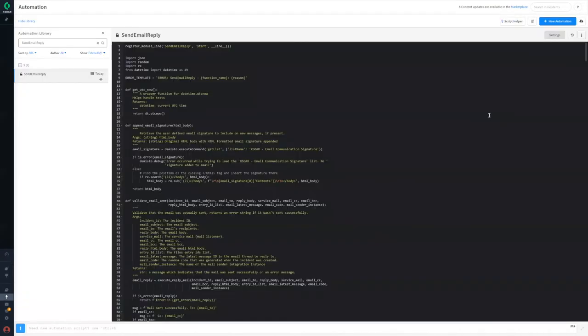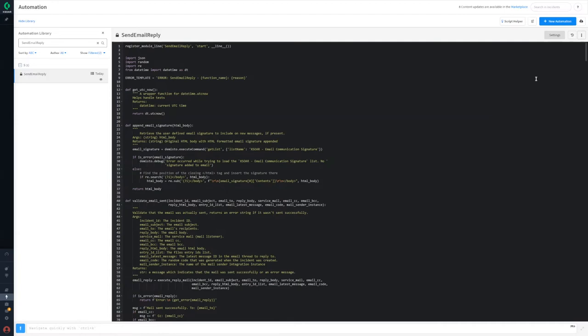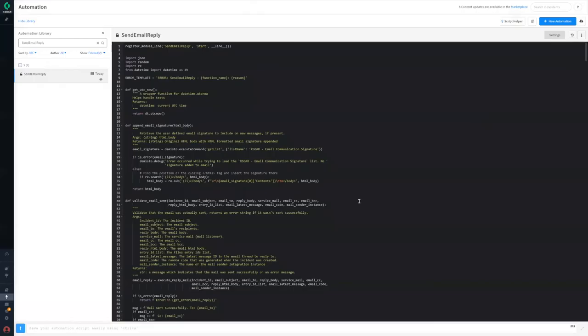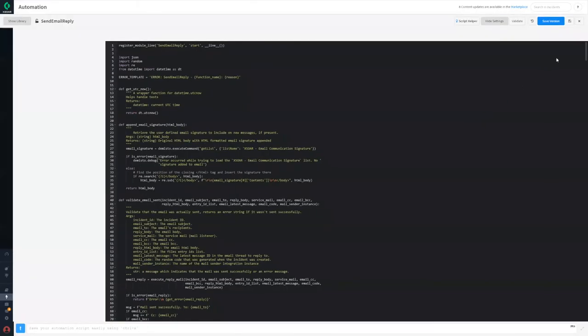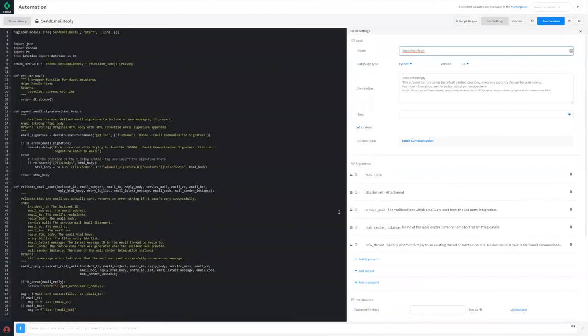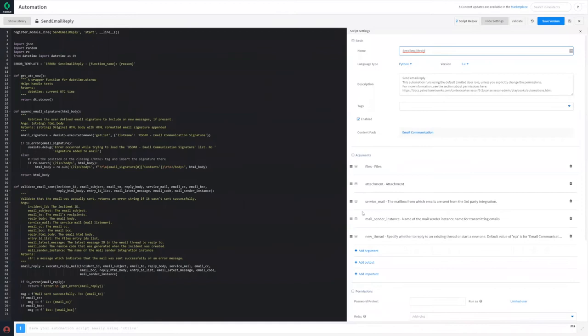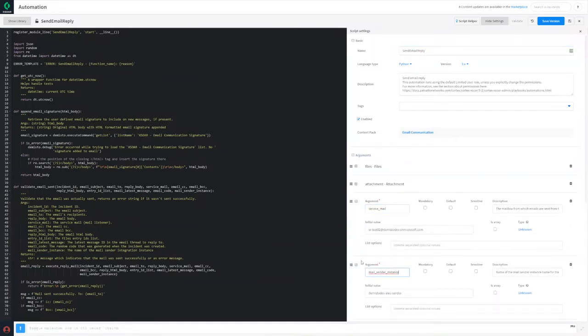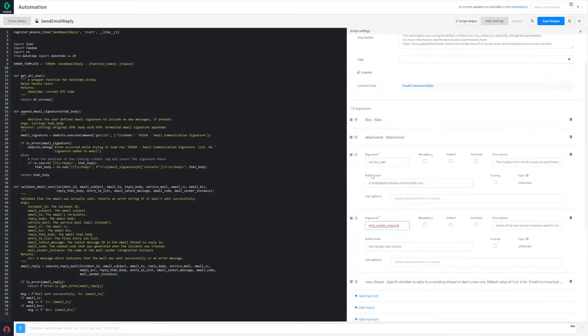The next step is to customize the settings of the send email reply script to configure the email address your outgoing messages are sent from, as well as the specific mail sender instance you want emails to be sent with in case you have more than one configured. Begin by detaching the automation, then use the settings pane to define the service mail and mail sender instance argument initial values. When finished, click save, close the settings pane, and then reattach the automation.